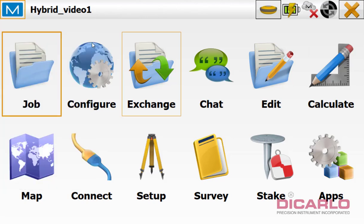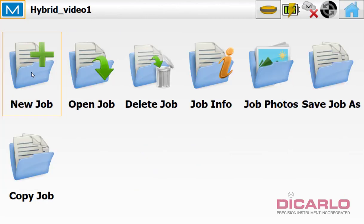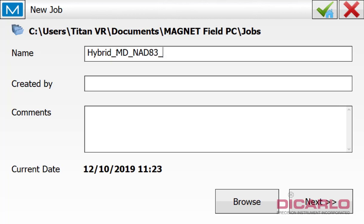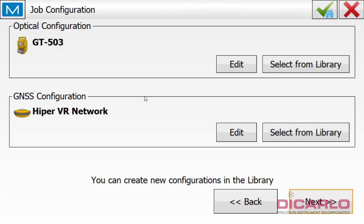So let me make a job, new, call it hybrid. I'm going to be georeferencing it to the state that I'm in, in US survey feet. So I'm doing Maryland NAD83 coordinates, created by comments, whatever you like.